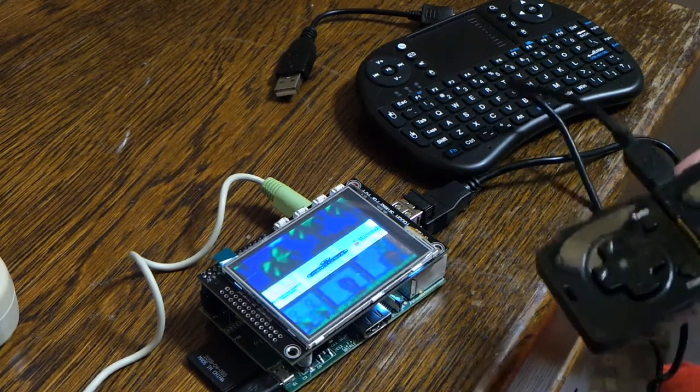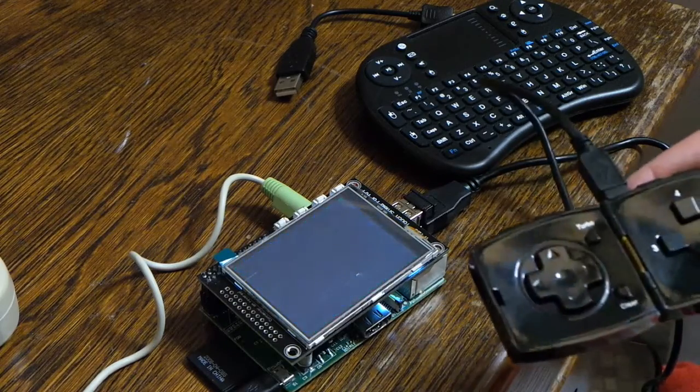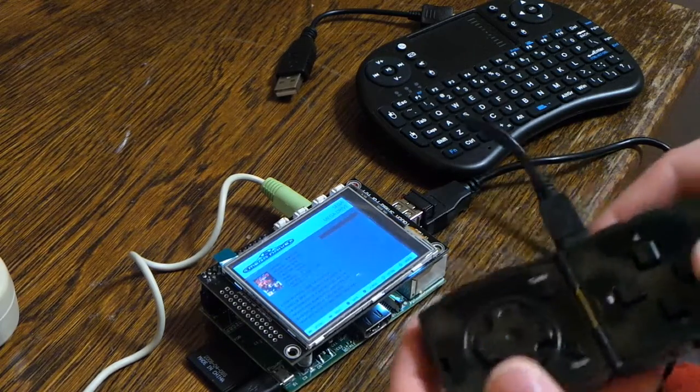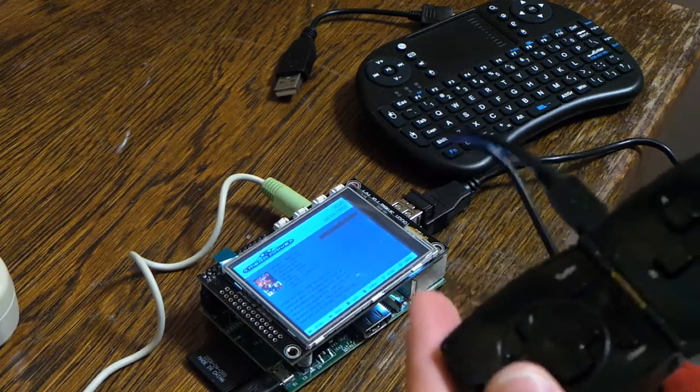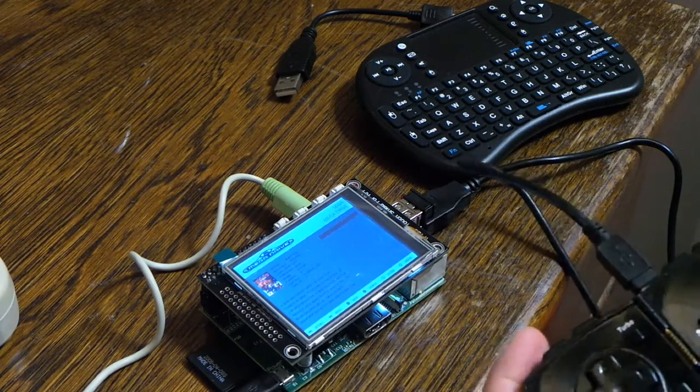Anyway, let's try out a Mega Drive game. So as you can see this is already configured.